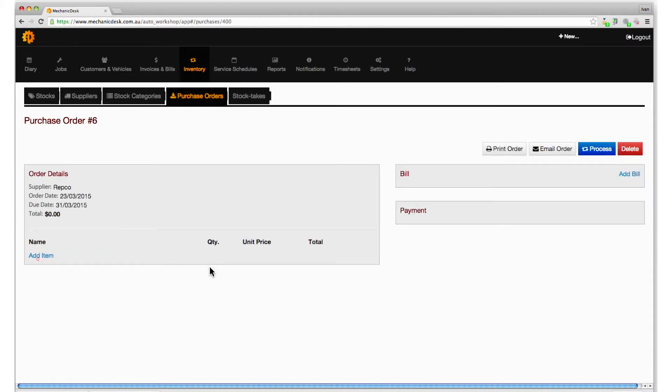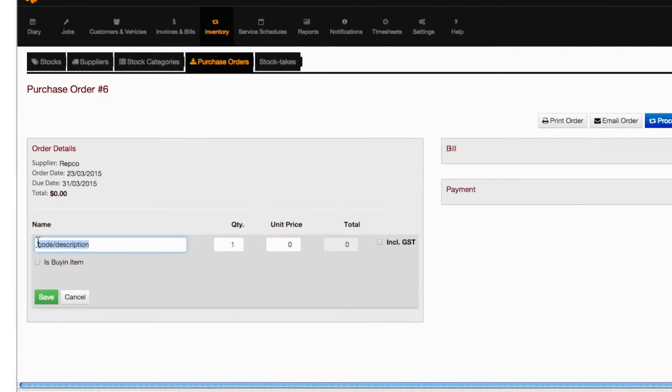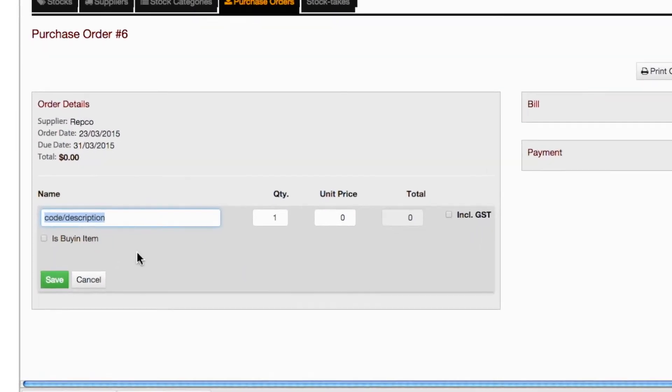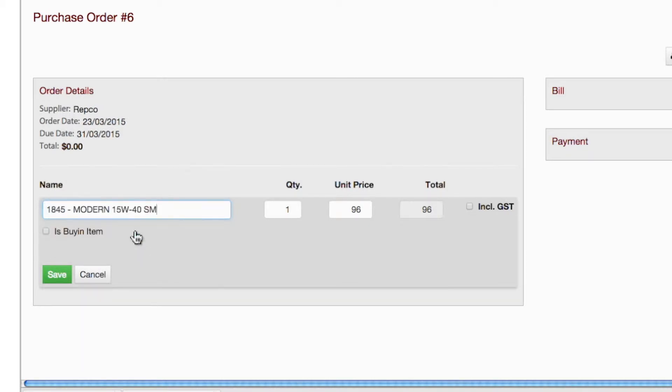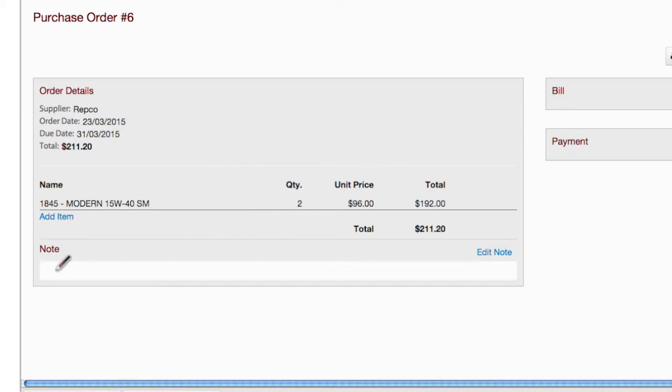To add your purchase item, click on the add item button under name and type in part of the name to search for the relevant item. Select it from the list, choose a quantity, and click on the save button to enter its details.